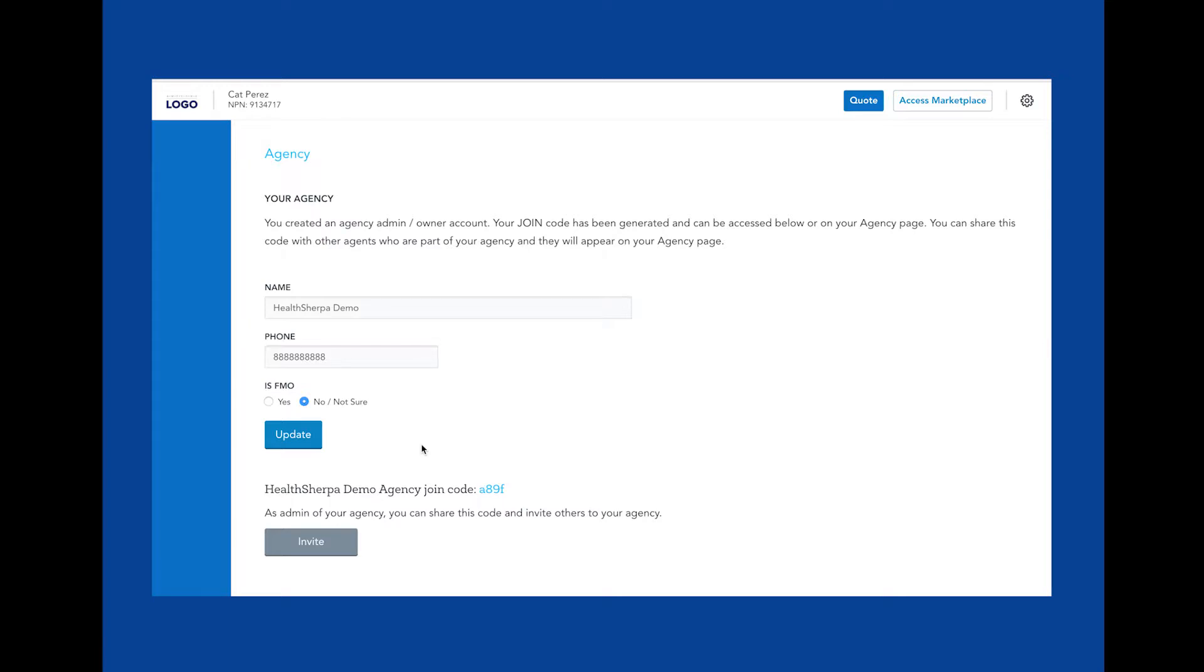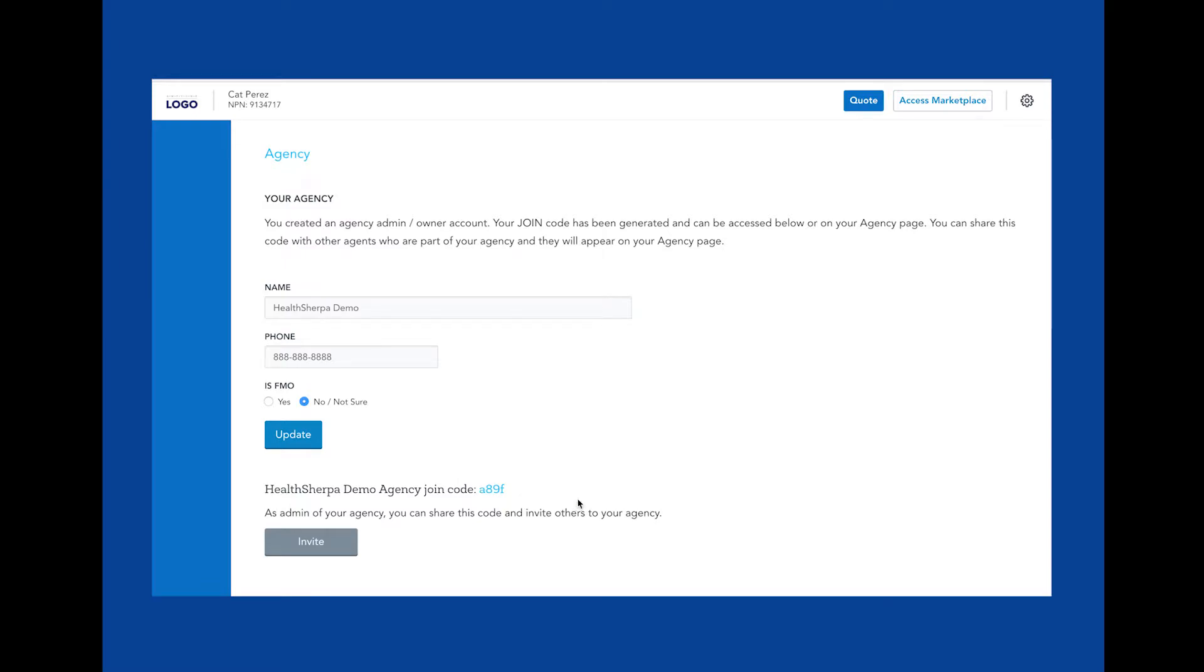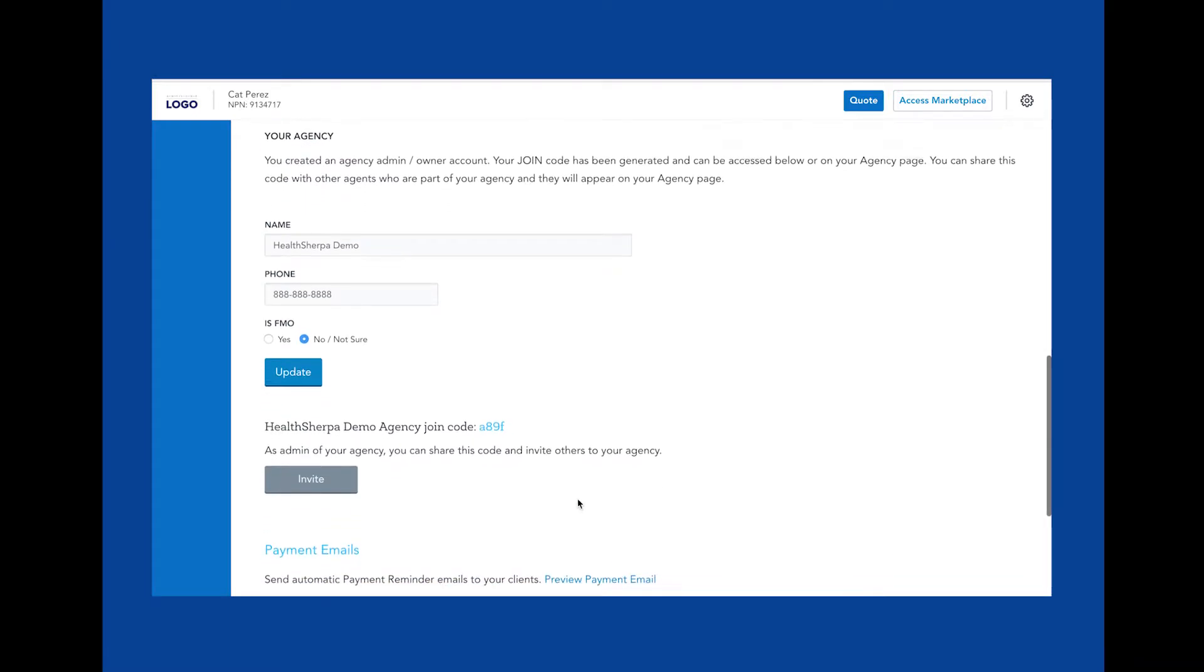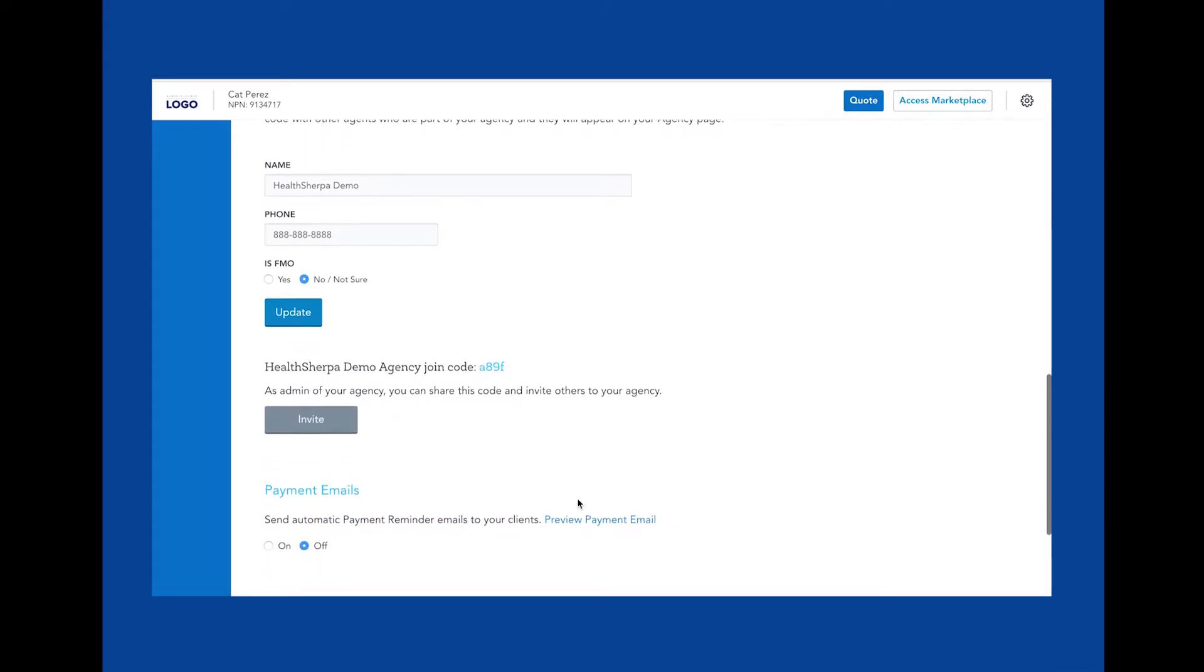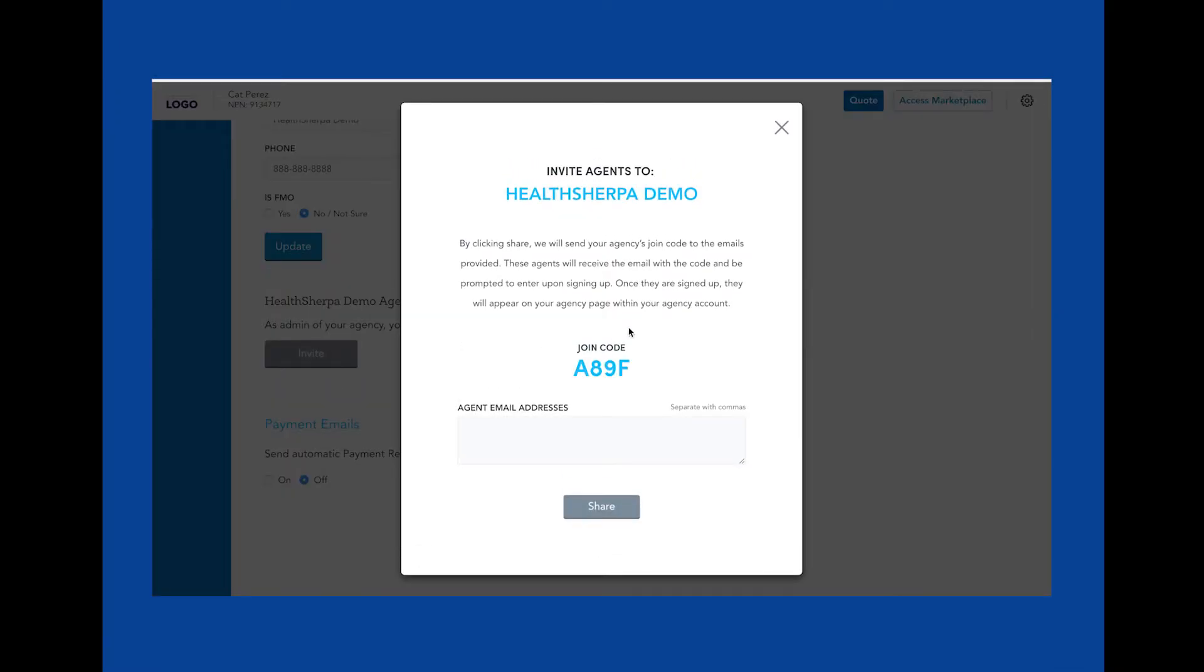Marking yes means you and your agents cannot contract with carriers or subappoint through HealthSherpa. If you mark no, you and your agents will have an FMO page that will appear in your main menu of your dashboard, where you'll be able to contract and subappoint with carriers through HealthSherpa. Joining our FMO means we pay 100% of the commissions and these applications are always free. You'll also notice this join code, which is your unique generated code to invite other agents so they can join